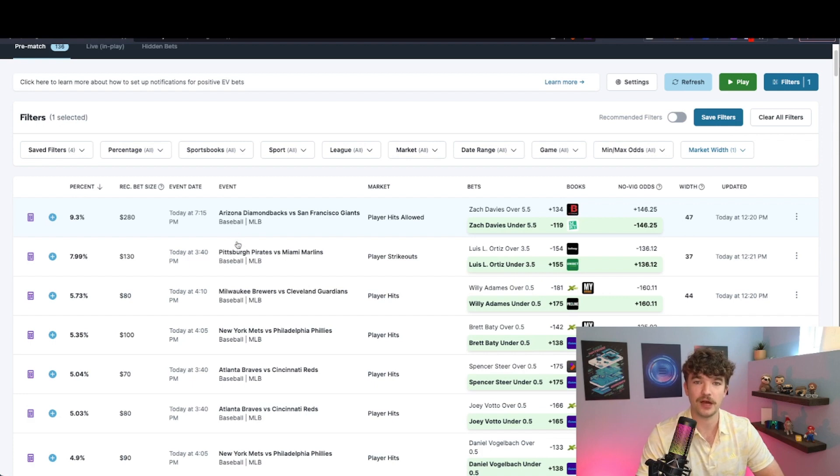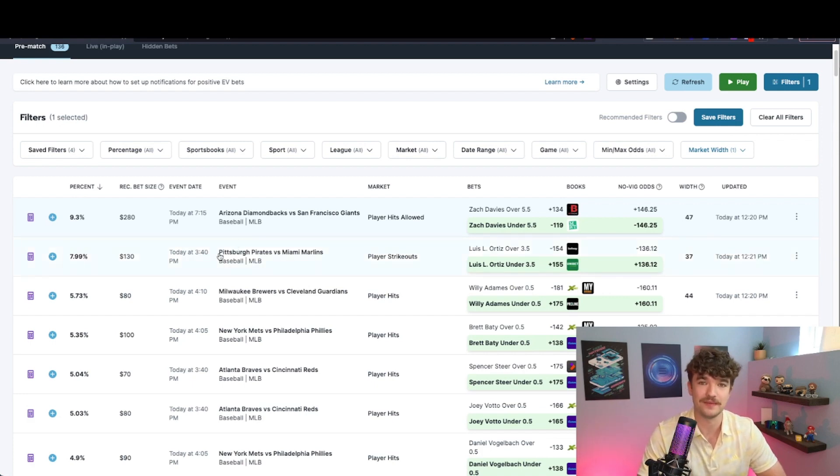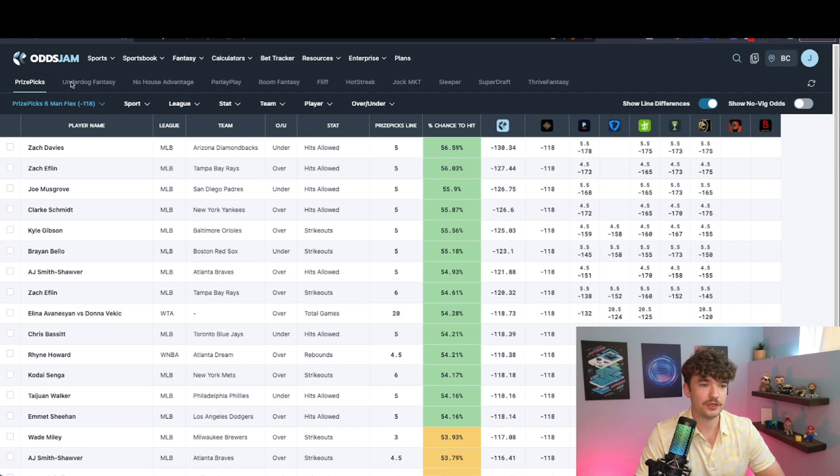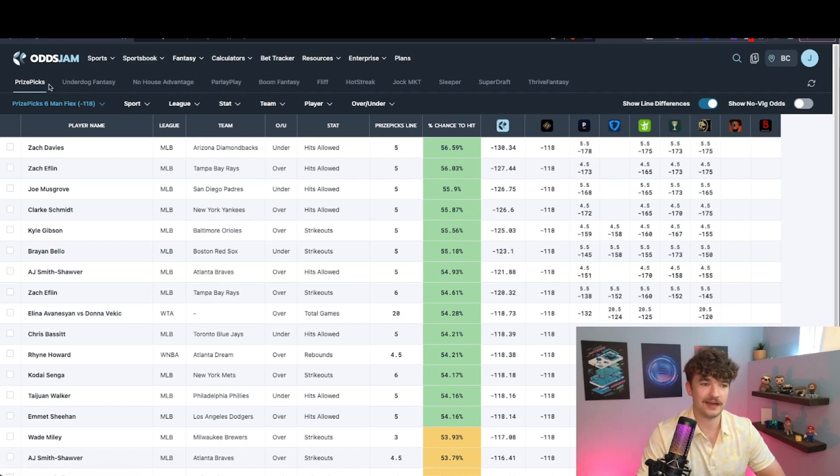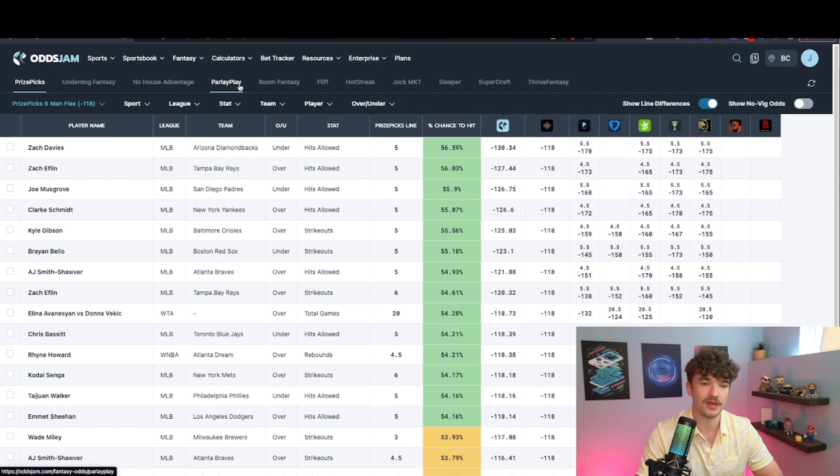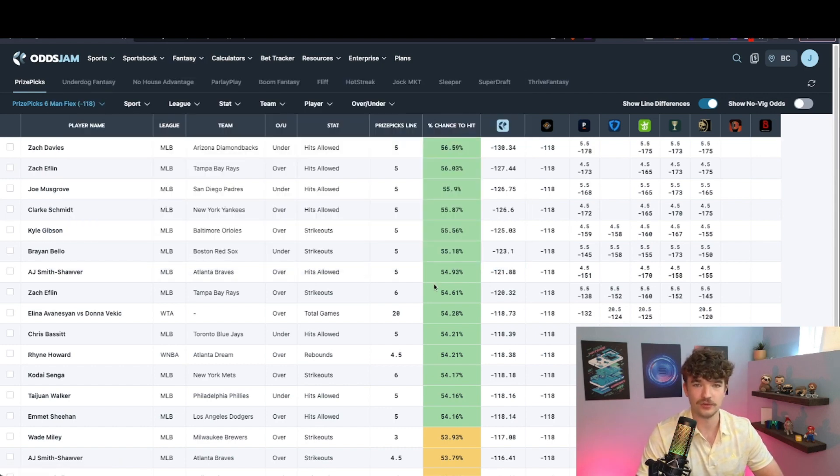Let's head over to the Fantasy Optimizer and I'll show you how we find plus EV bets there. So first thing on the Fantasy Optimizer is you wanna be looking at the sportsbooks that you have access to. Being in Canada, I only have access to Prize Picks, Underdog, and Parlay Play. None of these other sportsbooks I have access to. So I only look at the ones that I do have access to, obviously.